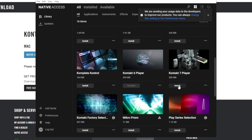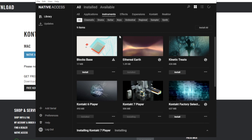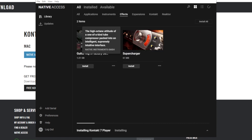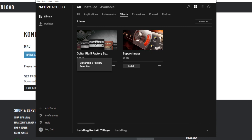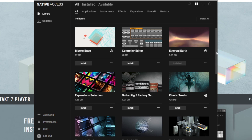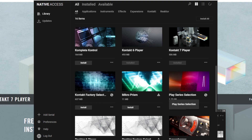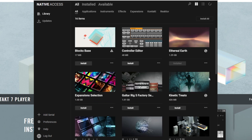So let's install Contact 7 player. Here in this platform, you can look for instruments and effects as well. These are the ones that are available for free. You have also a lighter version of Guitar Rig 5. You have also Reactor, which is another platform to have a ton of instruments. So if you want to install the things that are available on this free version, let's go here to the Contact factory selection. Here, you're going to have a collection of instruments, also the play series selections that includes 1.72 gigabytes and also the kinetic treats.